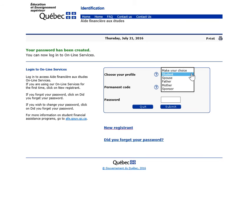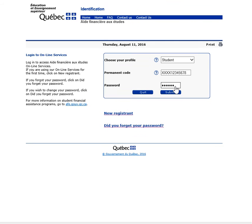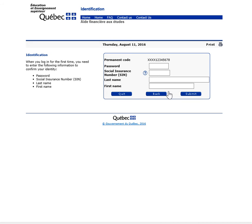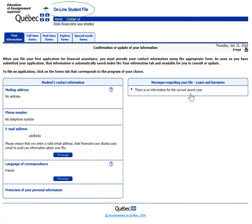Select your user profile. Now enter your permanent code and password to access your online file, then click on Submit. For security reasons, you will be asked to confirm your identity the first time you access your online file. Once in your online file, click on the Full-time Forms tab to fill out your application for financial assistance under the Full-time Loans and Bursaries program.